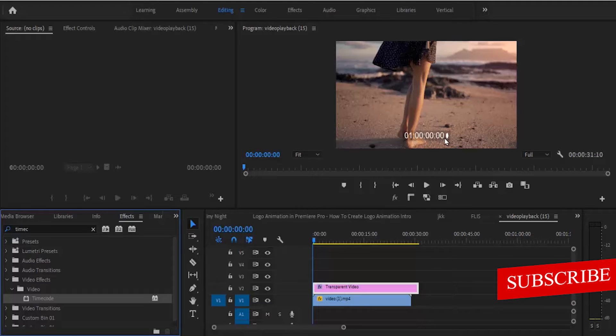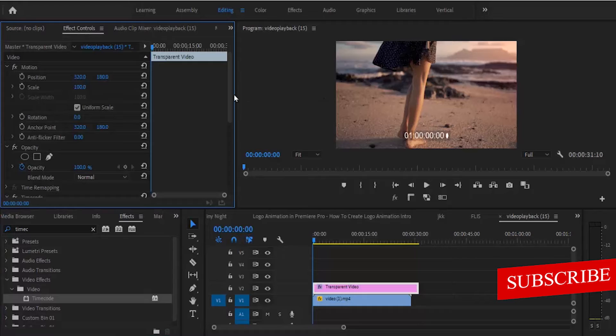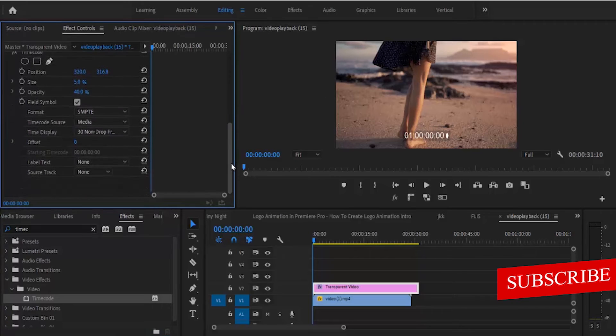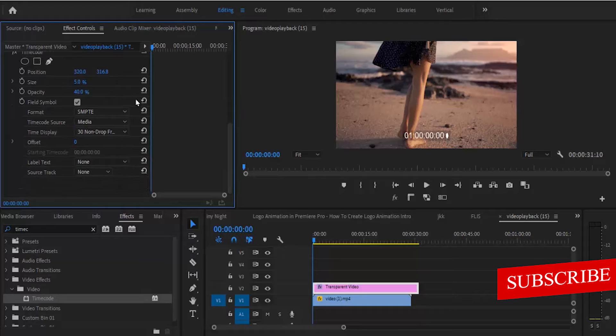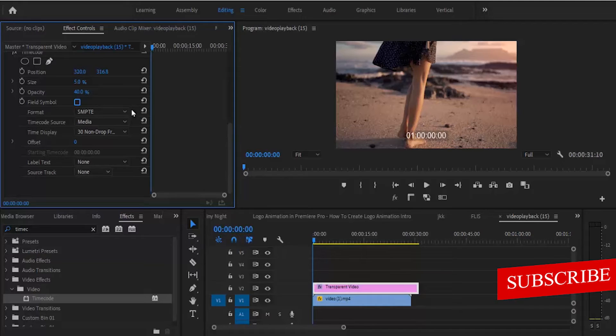The next thing you need to do is move over to your effects control tab and begin to edit this timecode. Under your timecode, to remove this icon over here, you're going to deselect this field symbol and that will automatically be taken out. If you want to add backgrounds onto your timecode here, you can increase the opacity over here to add a background.